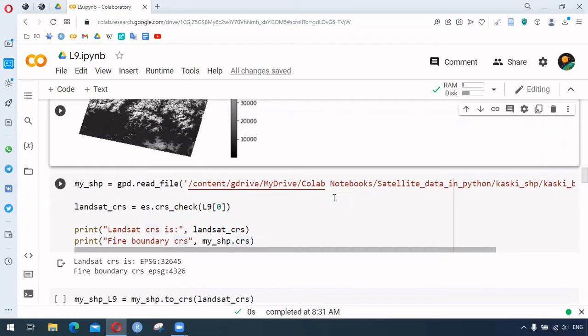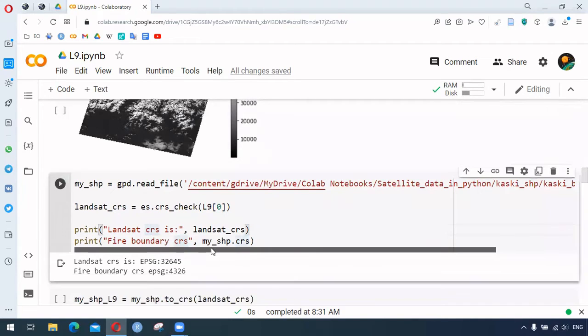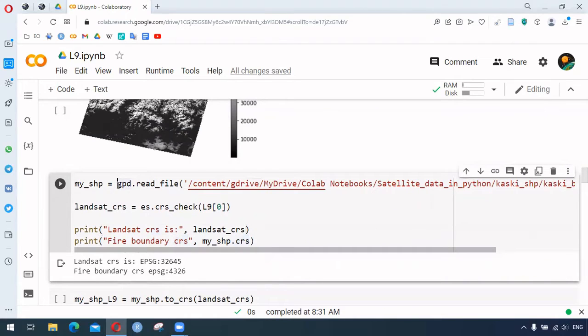We want to crop for our area of interest, so we need this shapefile. This shapefile was again uploaded to that same folder, and here we're using this way to read the file.